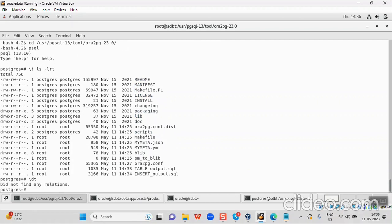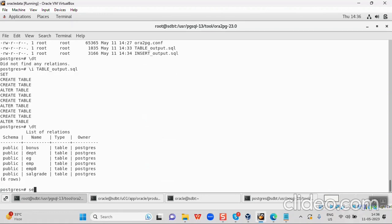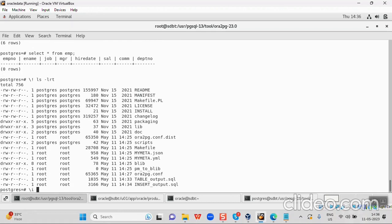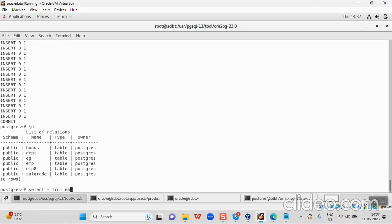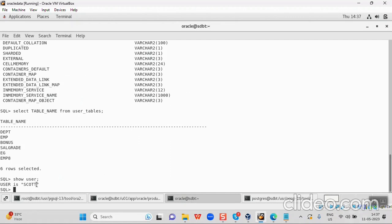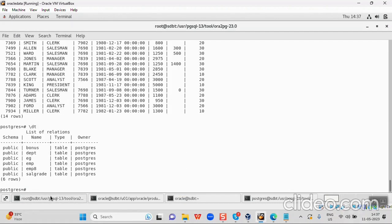Just to cross-verify, I can see there are no tables in the PostgreSQL database yet. Now I will import the table SQL file — it's created. I now have six tables. But there won't be any data inside yet. To import the data, I run the insert output SQL file. Now with slash dt I see six tables, and select star from emp shows 14 rows. Cross-verifying on the Oracle side, the Scott schema also has six tables. The migration is complete.